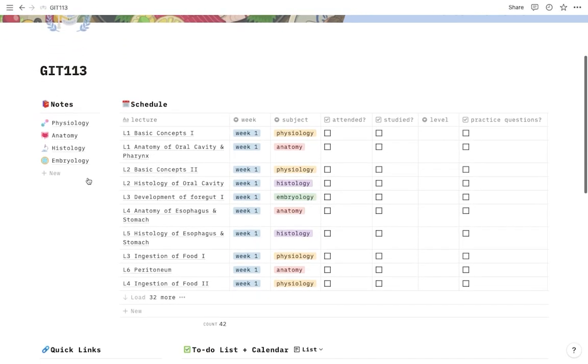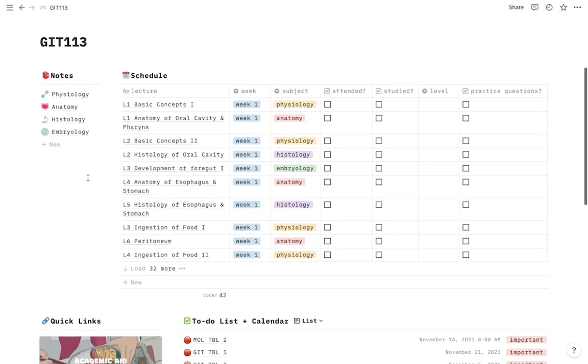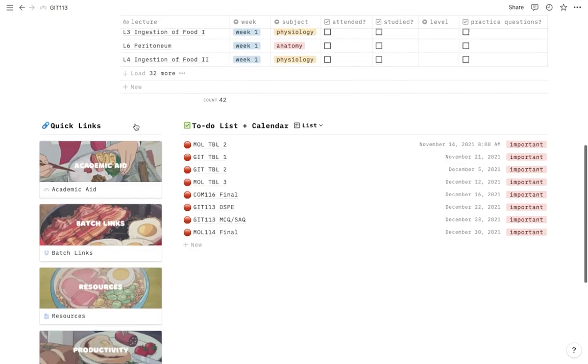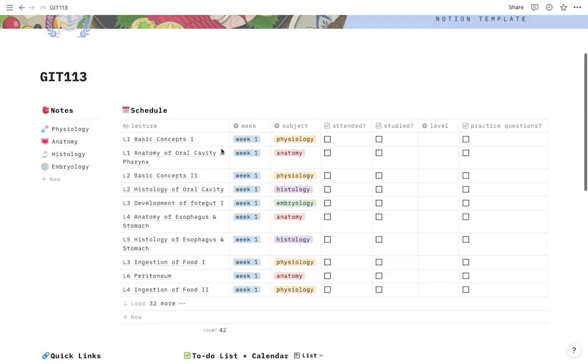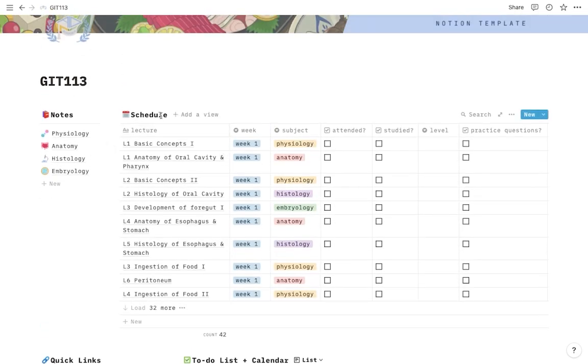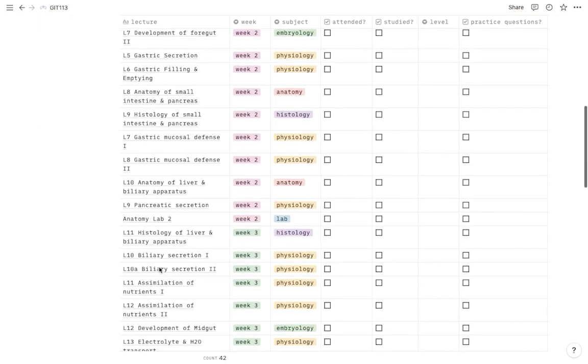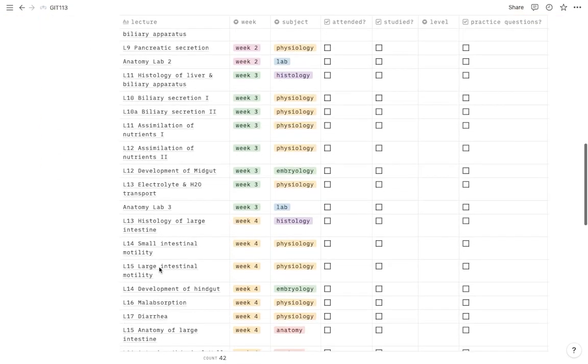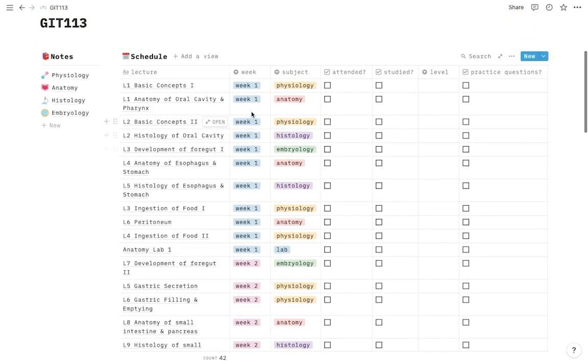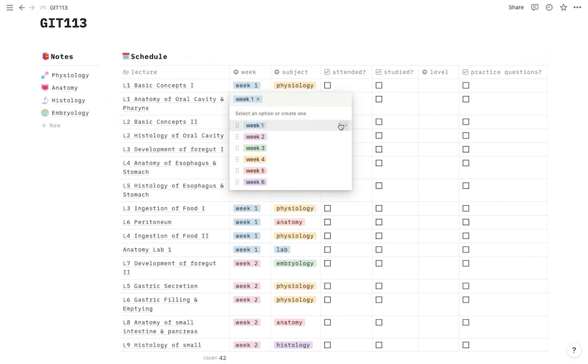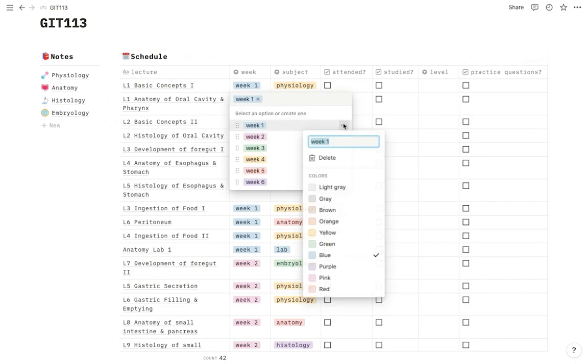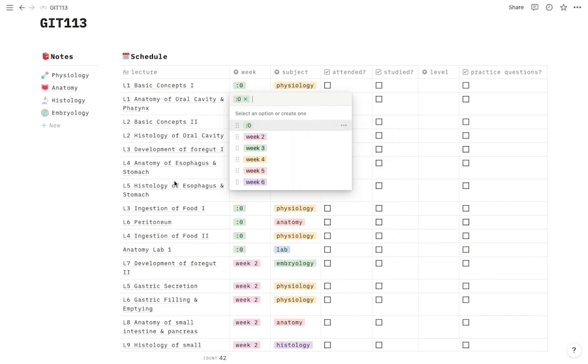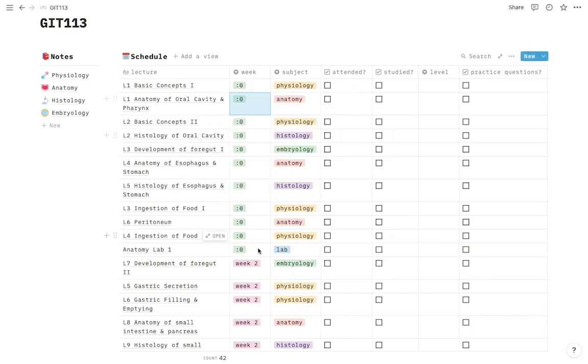So let's get started. The page is divided into four sections. You have a place for your notes, schedule, quick links, and a to-do list with a calendar. I'll start out first with the schedule. As you can see here we've basically written down all the lectures that you're going to take in these next few weeks and the subject they are in. You can absolutely customize this. If you click on these three dots you can change it to whatever you want.